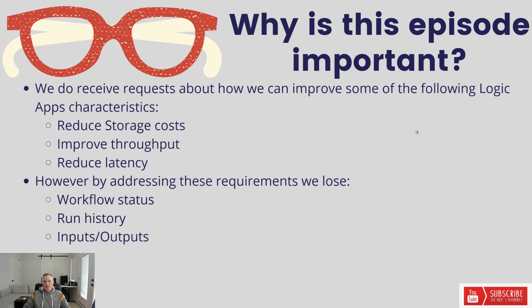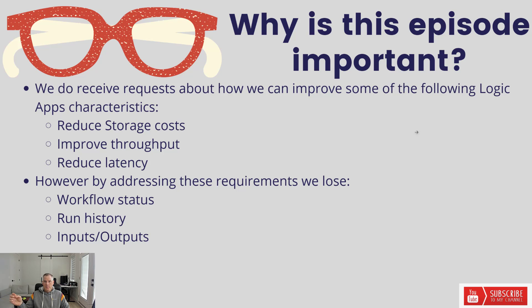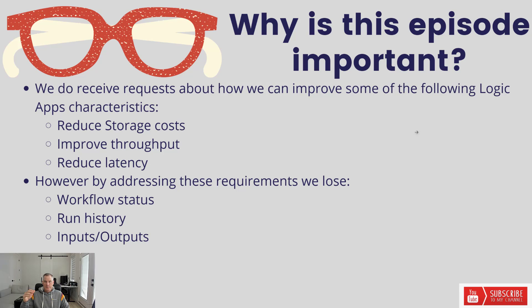Another situation might be I want to improve throughput. I'd like to complete a workflow in a shorter amount of time. A little bit of background: when we talk about stateful workflows, we have this notion of checkpointing. We basically checkpoint at every single action.